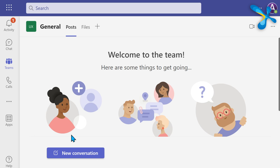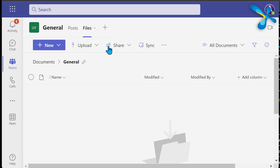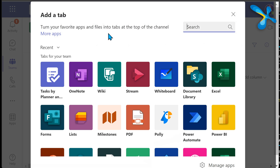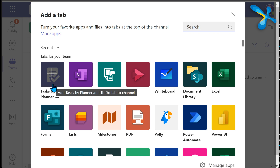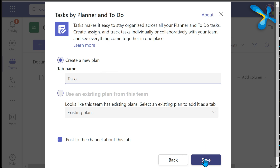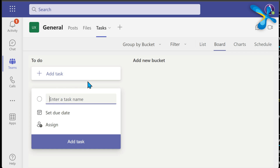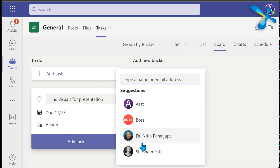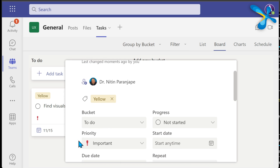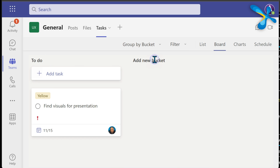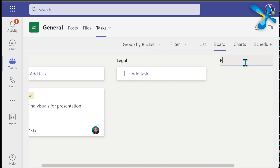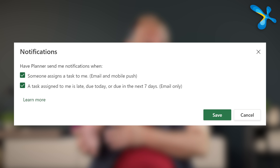In a Team you have conversations and files, but where do you add tasks? Click the plus sign and add Tasks by Planner — it's a shared task list. You can add a task, delegate it to project members, set a deadline, add sub-tasks, apply color coding, create buckets for various task categories, and more. The other person gets a notification and anyone can see the status live.